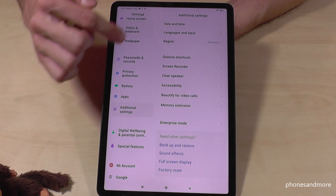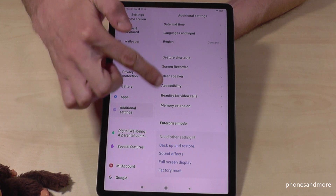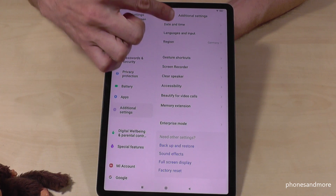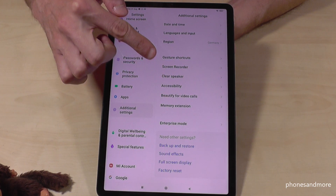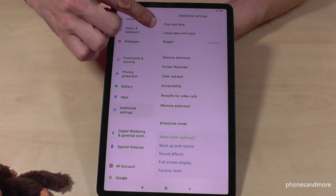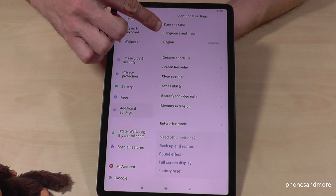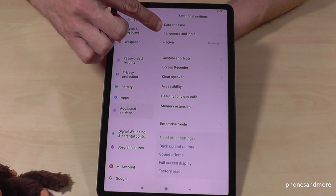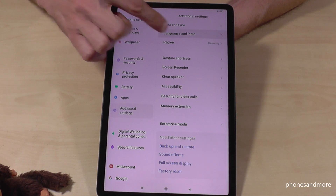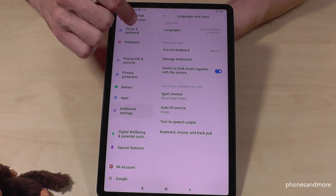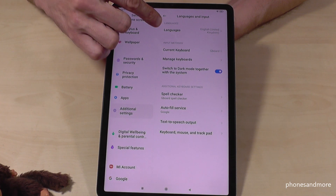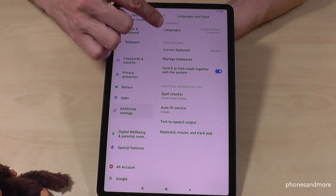And then you will have a list on the white side. The second point on that list is 'Languages and Input'. So tap now on the second point on the white side. And now we will need the first point here on the white side: 'Languages'.